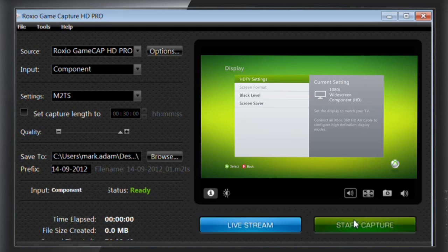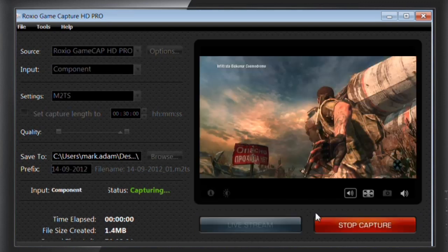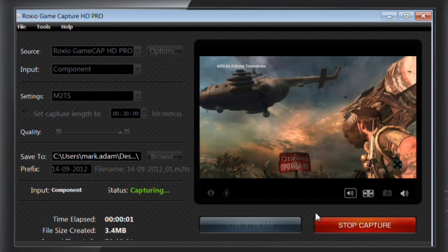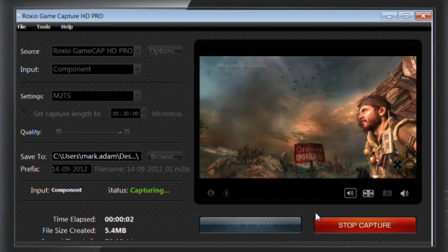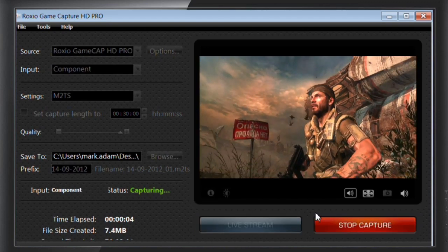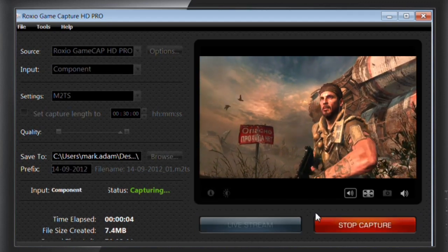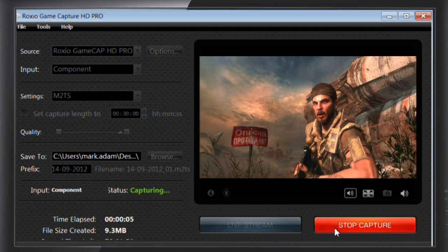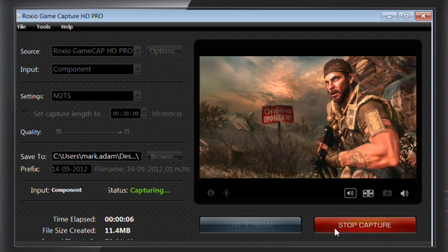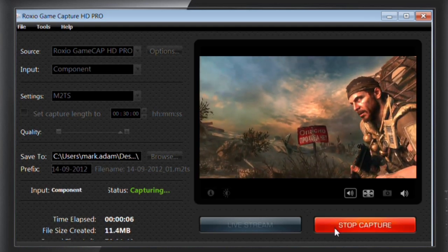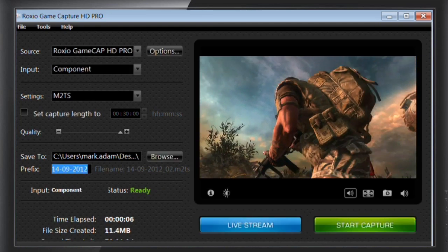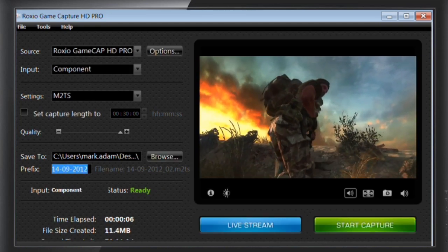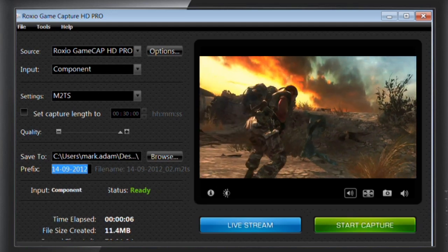Click the Start Capture button to begin capturing your gameplay on screen. The button will turn red to show that it's recording. To stop, simply click the button again. It will turn back to green to indicate that your recording has stopped.